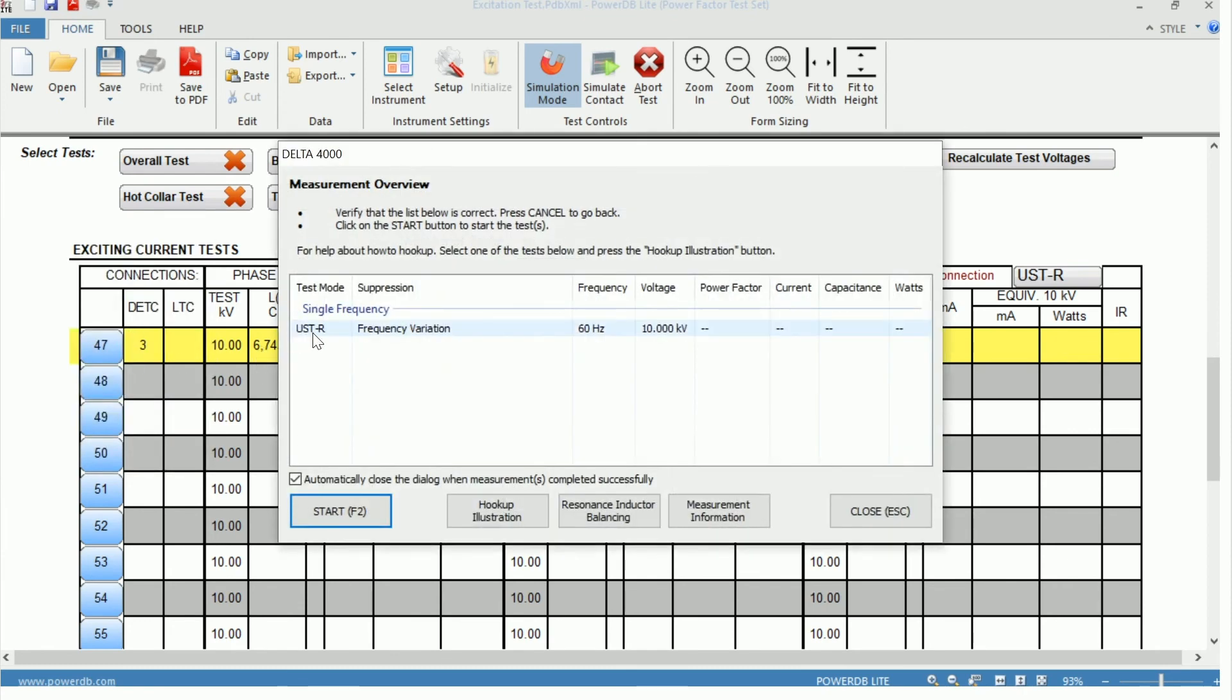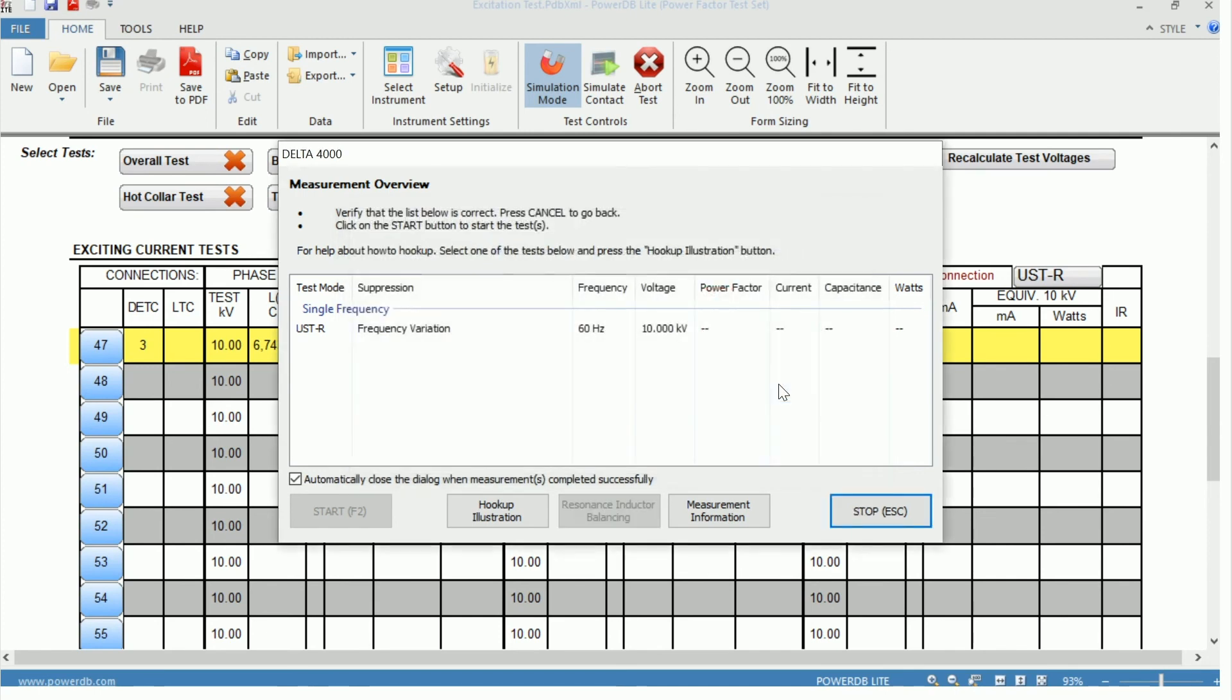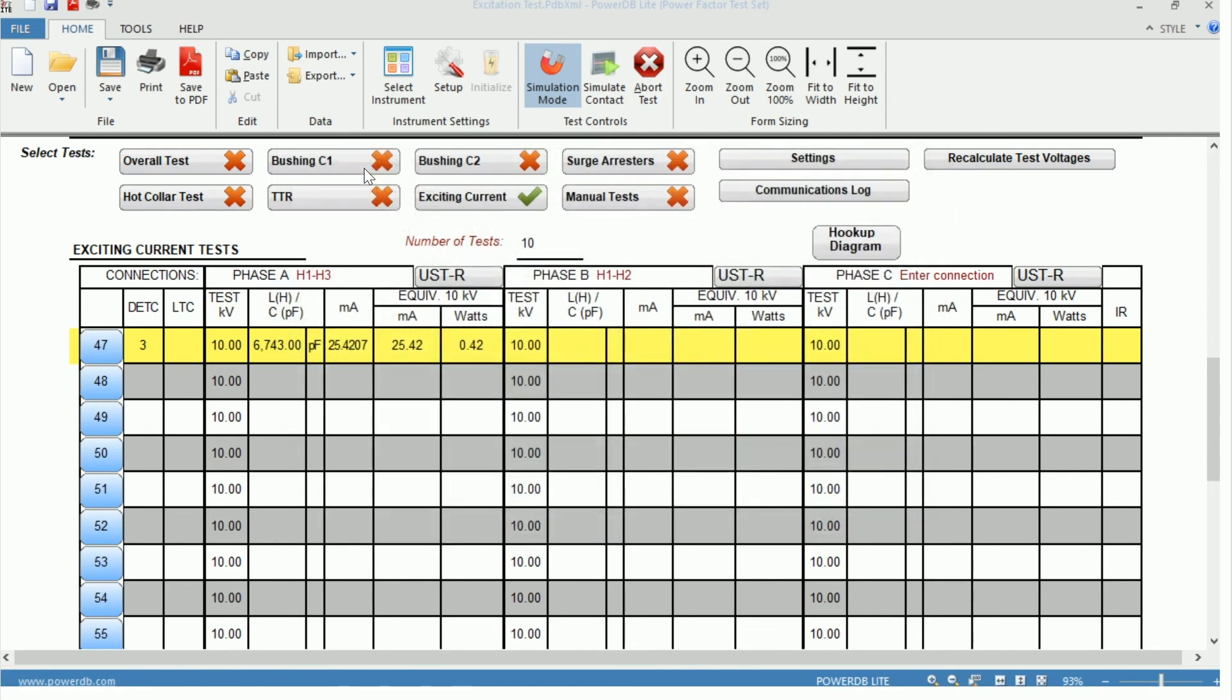Same test mode and same measurement overview we saw before. The same testing conditions must be met, meaning both interlocks must be depressed and your ground loop must be closed. We can move forward in simulation mode. Our measurement is in progress. And then the measurement is taking place. So it populates the field.